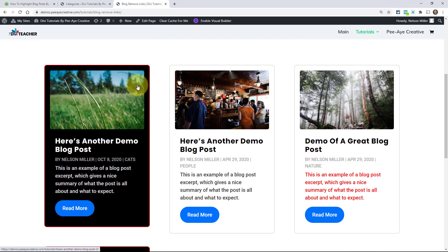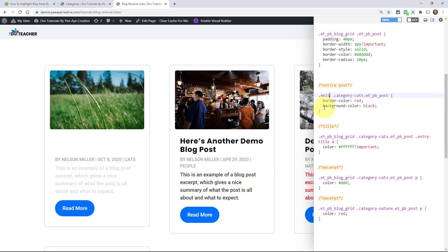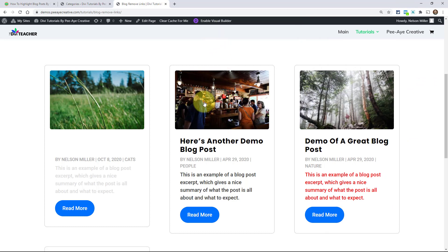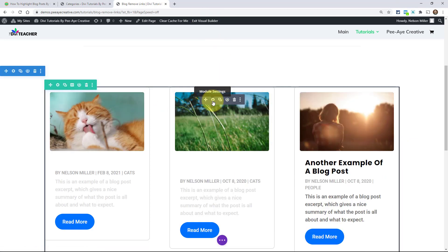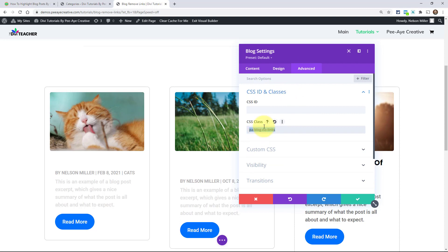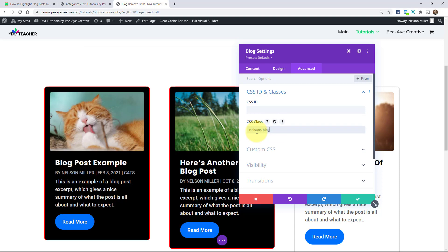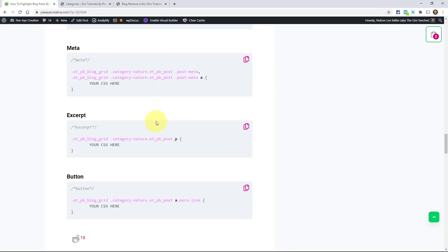If you wanted to only target this in one module, then in the CSS, see where it says ETPB blog grid. You would replace that with your own. So I might say, Nelson's blog, right? I might do that. And then I would go in here to the module settings. So I go right here, module settings, open that up, advanced tab right in here, CSS ID and classes. Get rid of whatever we had there from a previous tutorial. So then I could say, Nelson's blog right there. Boom. That gets highlighted because now I've targeted just this blog module. Now I could add a whole other blog module without that class and it won't affect it. So that's one way you could just affect that.